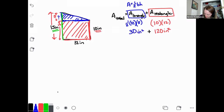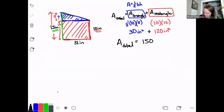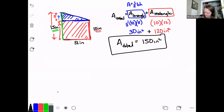So the total area is going to be 30 plus 120, which is 150 square inches. This was a problem that had a triangle and a rectangle in it.